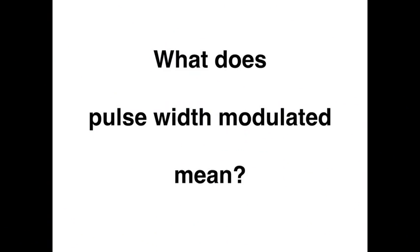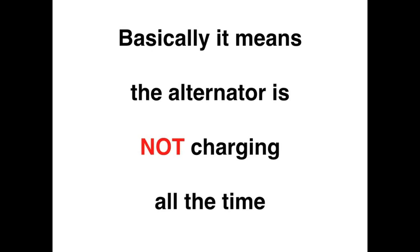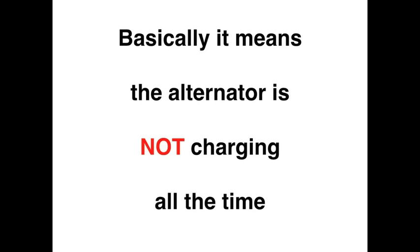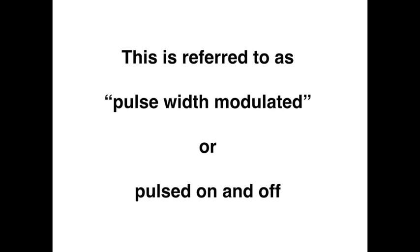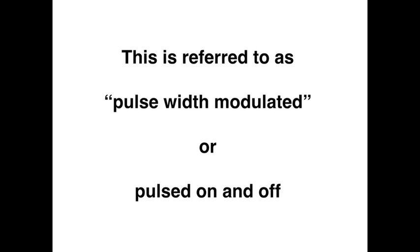So what does pulse width modulated mean? Well, basically it means that the alternator is not charging all the time. Instead, it is being cycled on and off as needed to keep the electrical demand and supply as constant as possible. And this is referred to as pulse width modulated or pulsed on and off. The square wave is simply the pattern that we see on the scope that illustrates it being turned on and off.